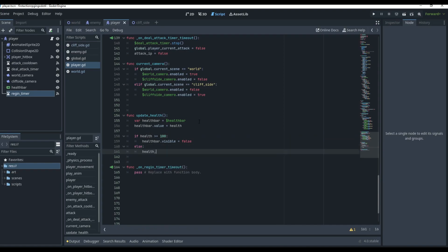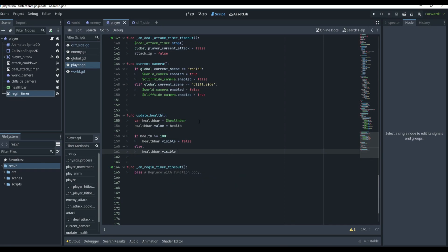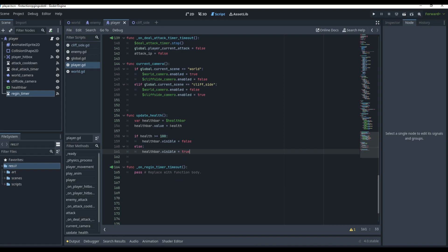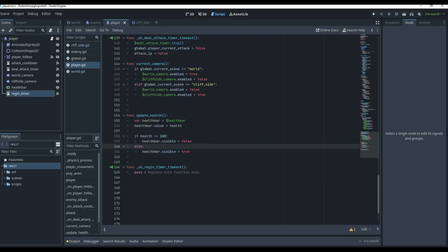So we'll do: if health >= 100, set health_bar.visible = false; else health_bar.visible = true. If you want the health bar to show all the time, you don't need to add this visibility logic at all. For example, if you want the health bar pinned to the bottom left of the screen permanently, you would just skip this part.